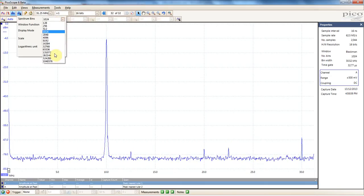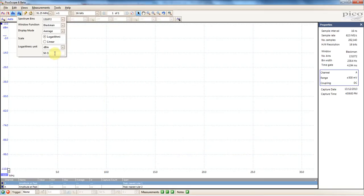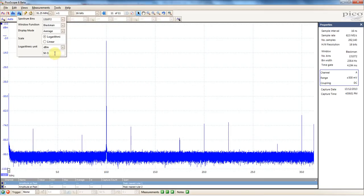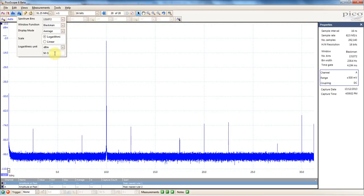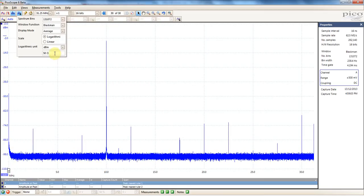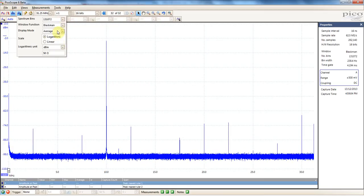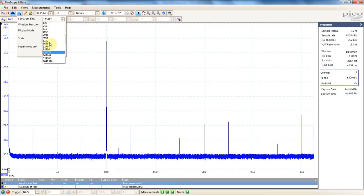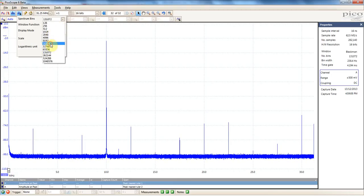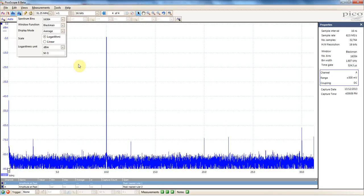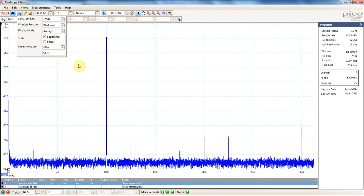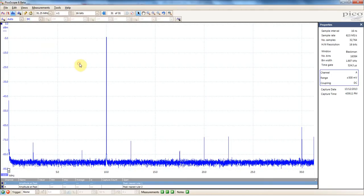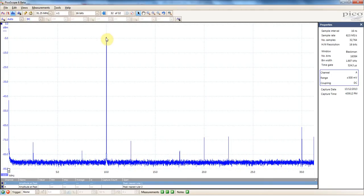So in the FFT, you have this option of spectrum bins. And what I'm showing you there is that more bins basically gives you a higher resolution on the frequency components. So there's 131,000, there's 16,000 bins.